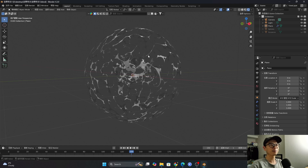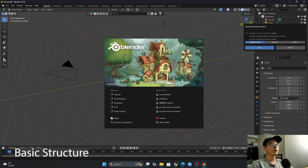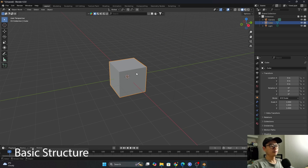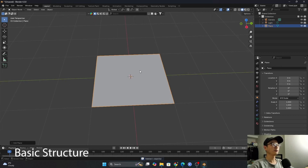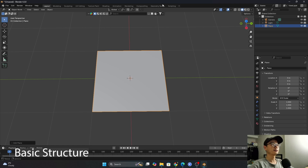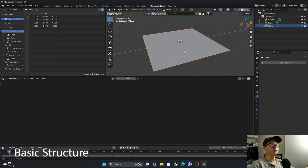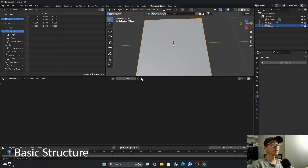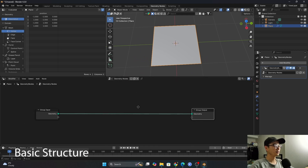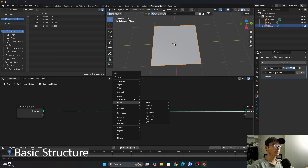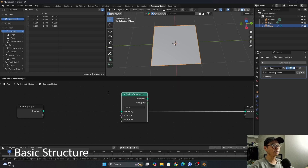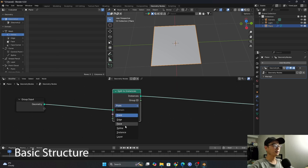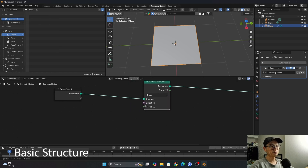Let's begin. Let's go to Blender 4.3, delete the cube, and use a plane. I will use this plane as a demonstration. Let's go to Geometry Nodes and press New to create a geometry node. The most important node here is Split to Instance — change it to Face.